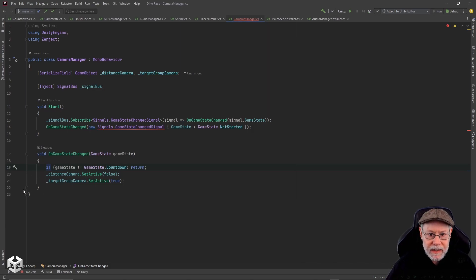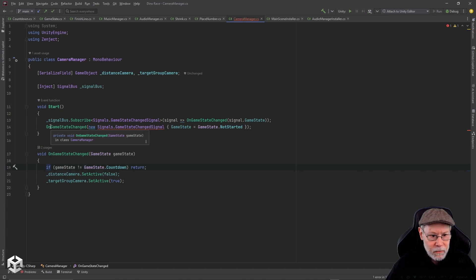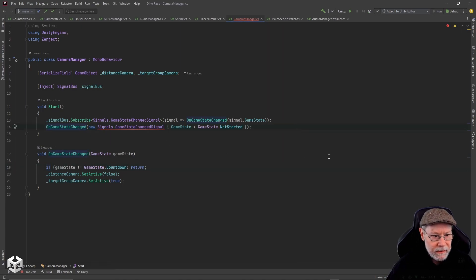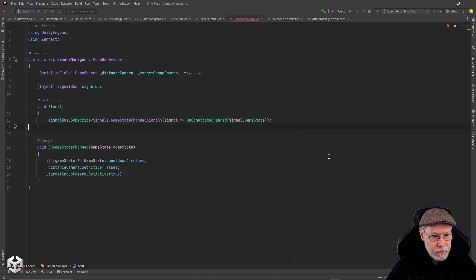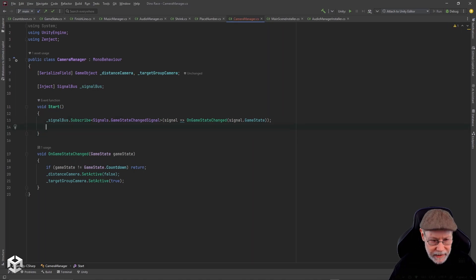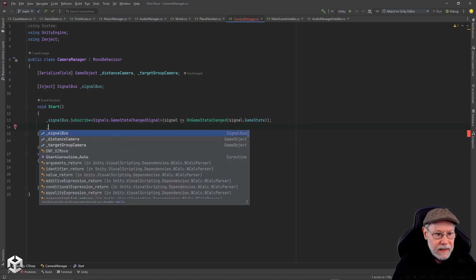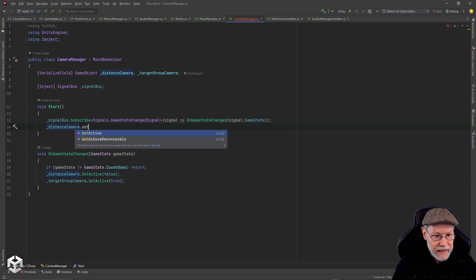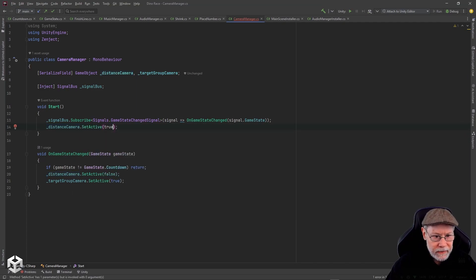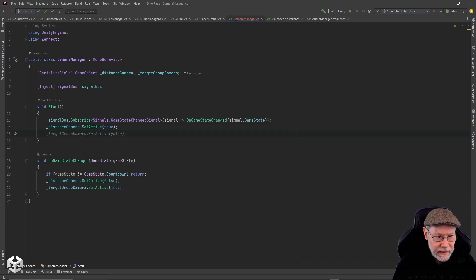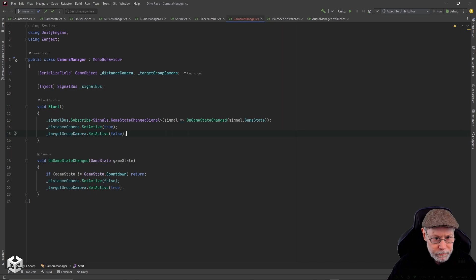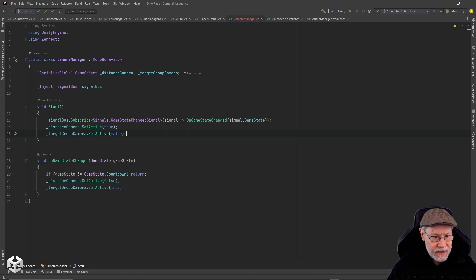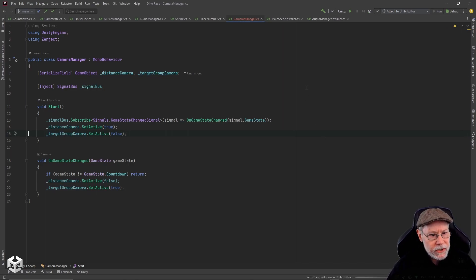What I actually want to do is I want to say distance camera set active true and target group camera set active false, so initially we're going to start off with our distance camera. That should be all we need to do.